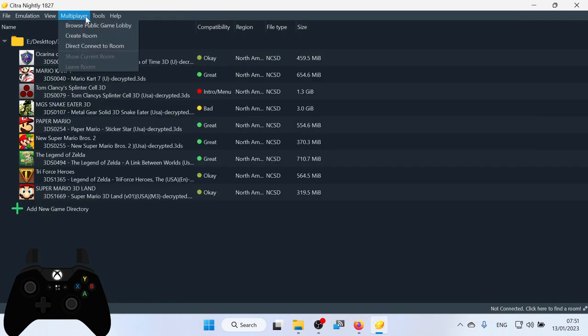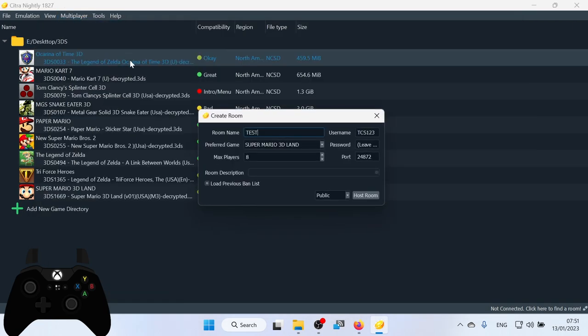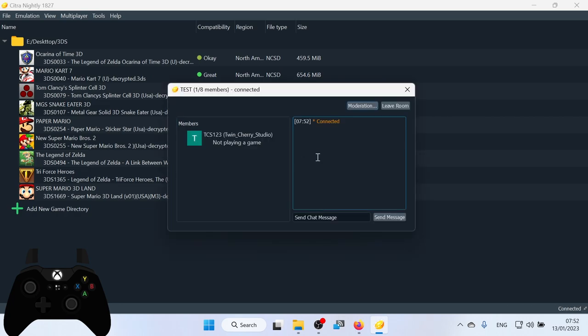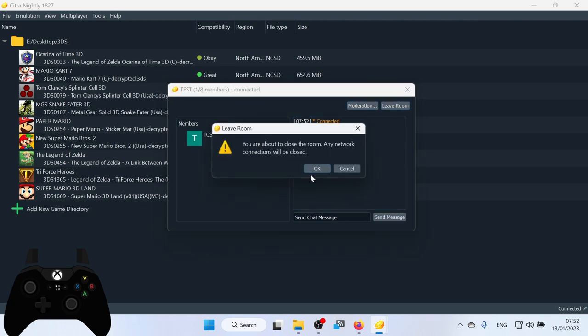You can also set up your own multiplayer lobby by clicking Create Room. You can set that to Public or Unlisted. And then you just click Host Room. And there you go. I've currently got a public room available. And then to leave the room, click Leave the Room.